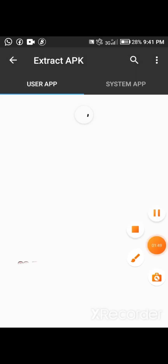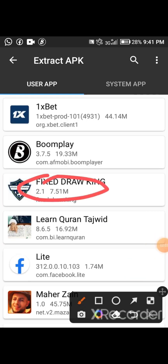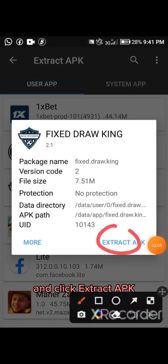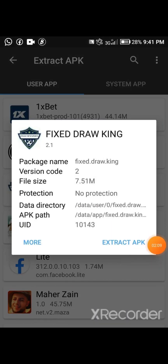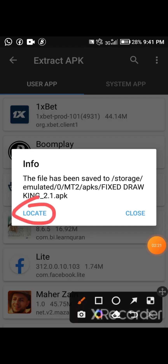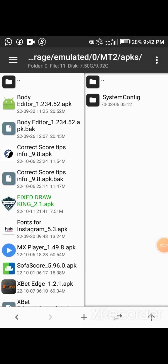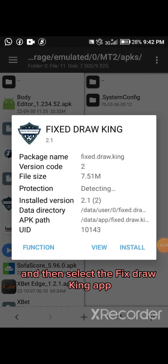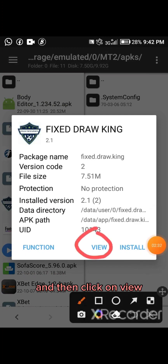Now wait until it loads. After that, select the Fixed Draw King app and click Extract APK. Then click on Locate, select the Fixed Draw King app, and click on View.